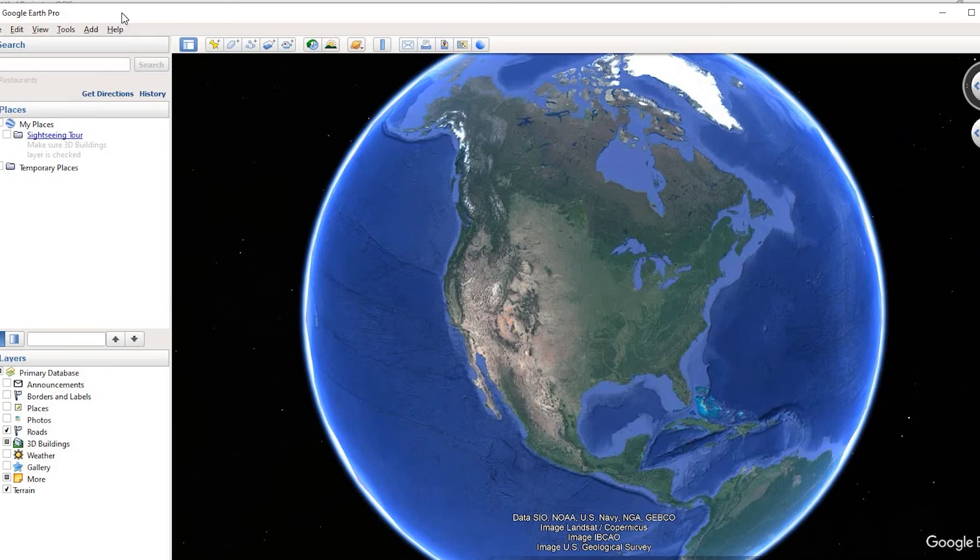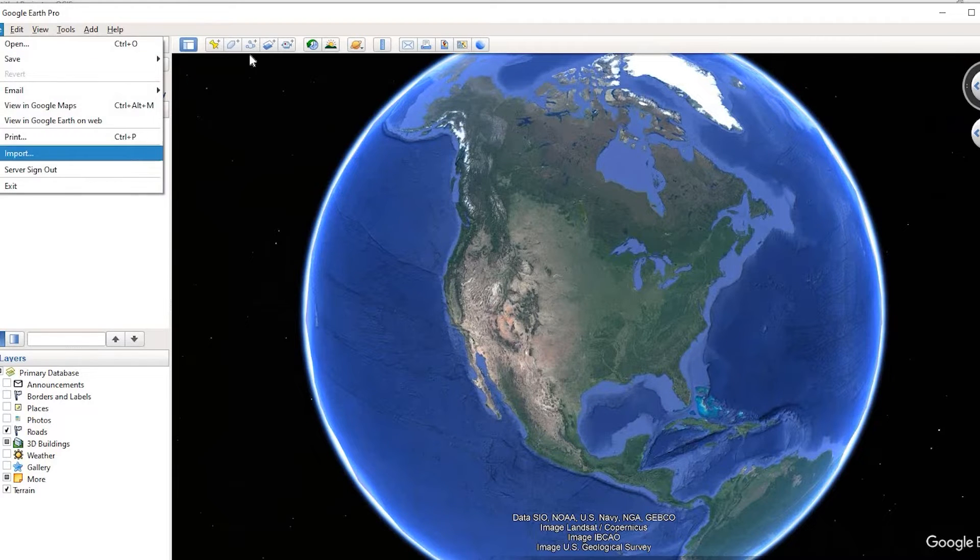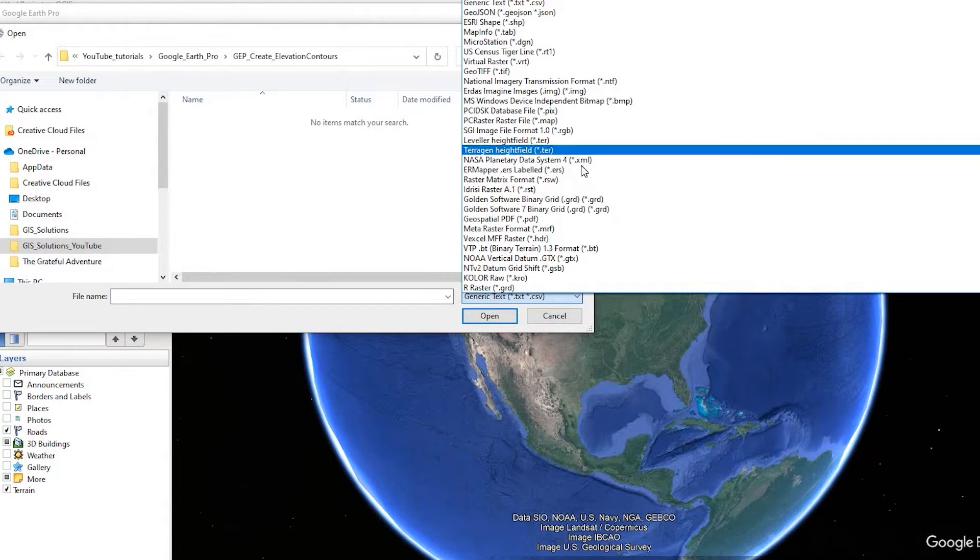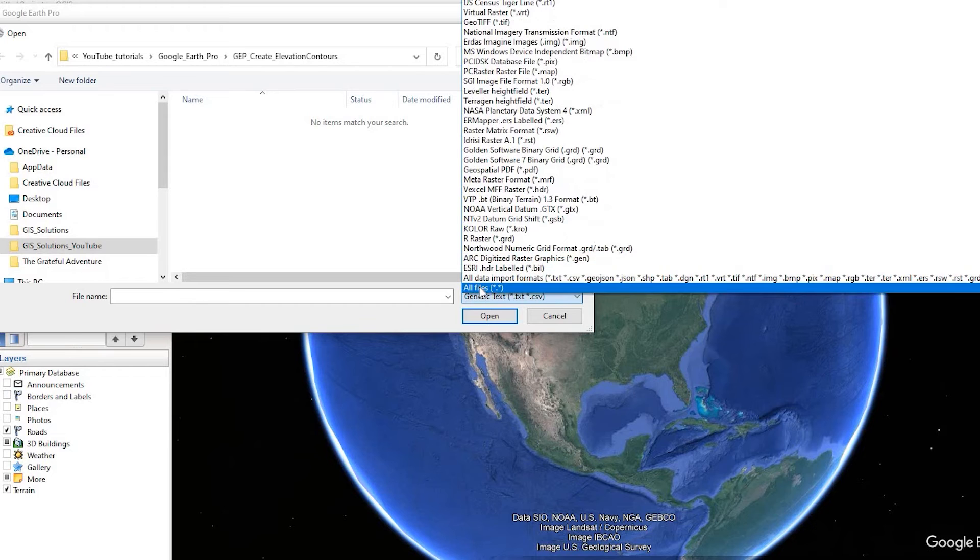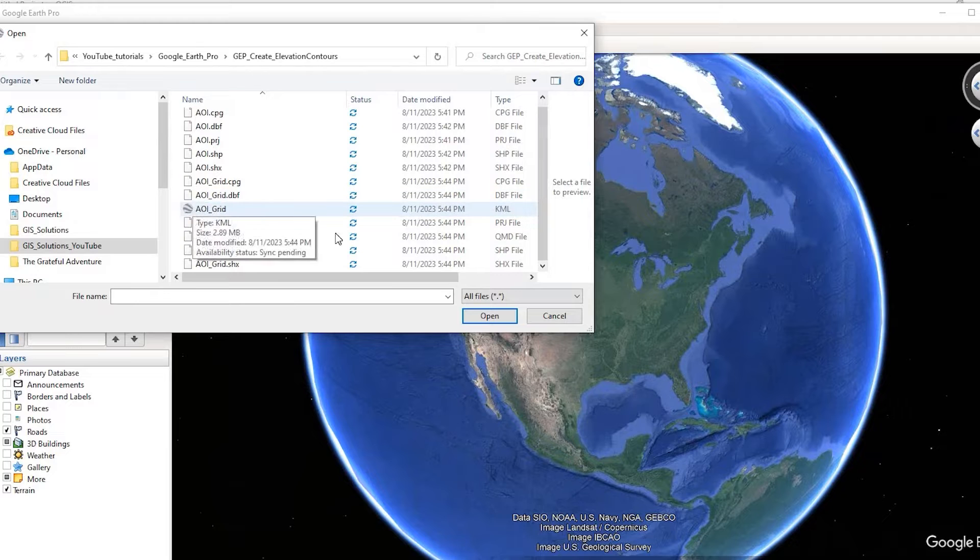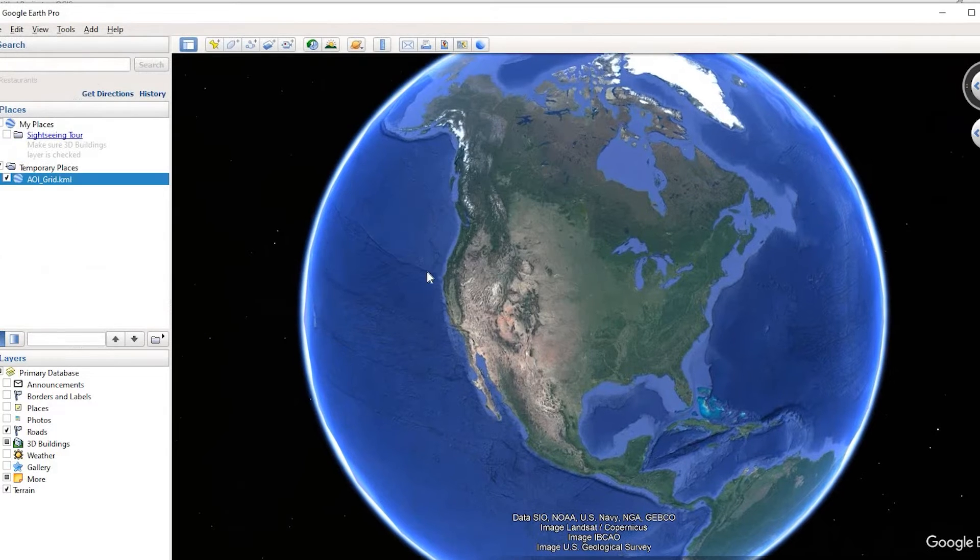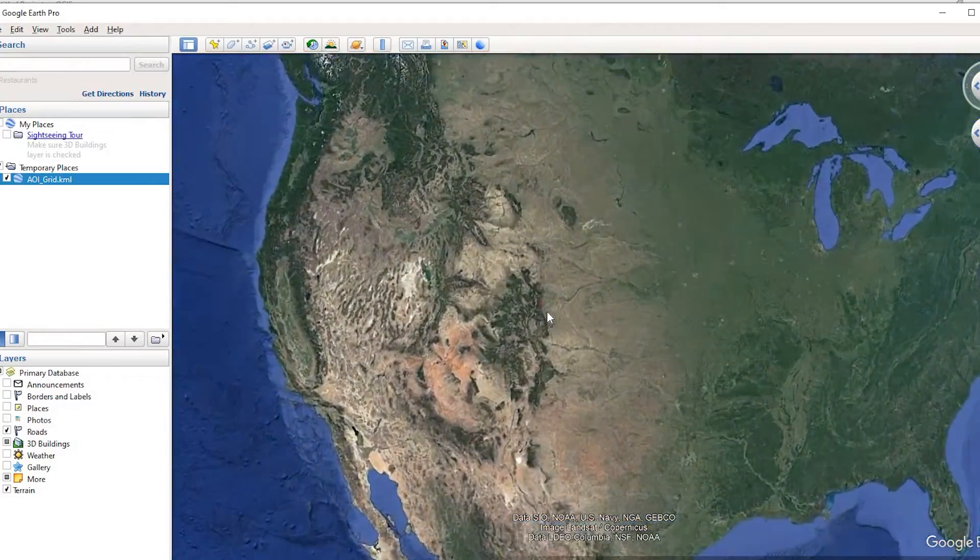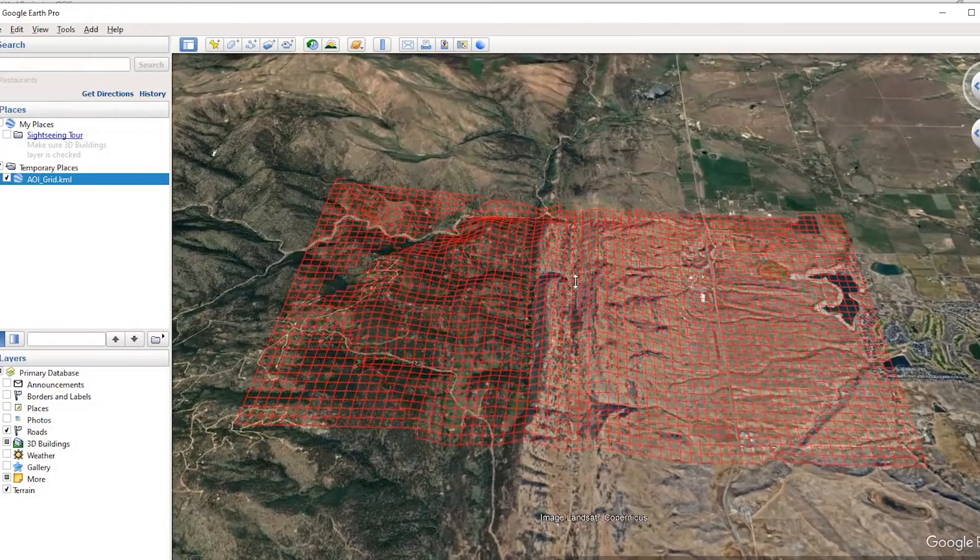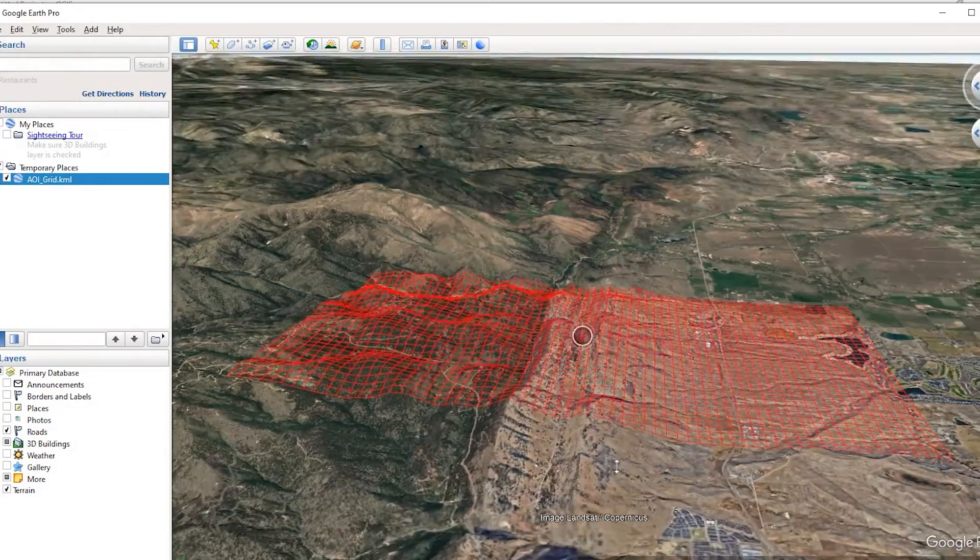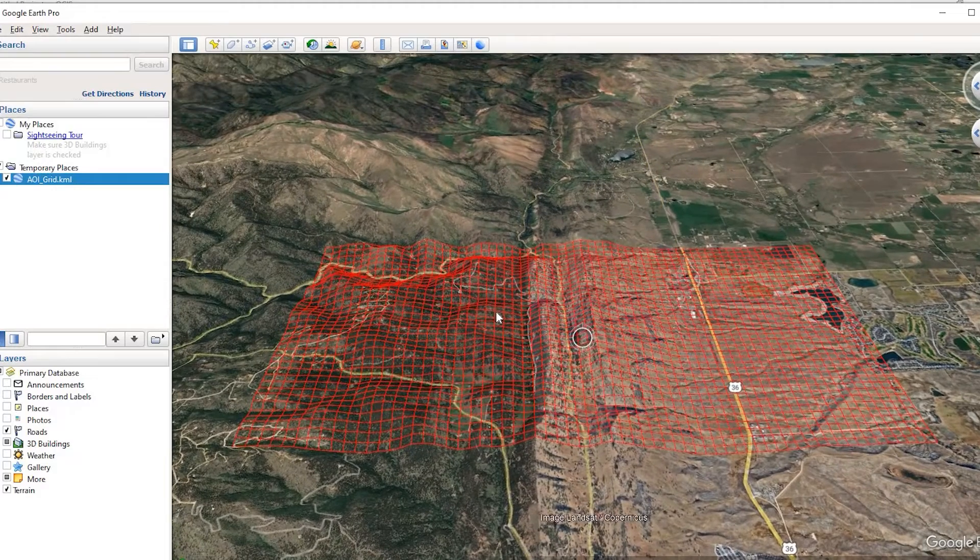So if I come over here to my Google Earth Pro and come over here to File, Import. And in my project folder, I'm looking for, you can just say on the very bottom, say All Files. It kind of helps see what you have. So I have my area of interest grid. I'm going to select that and say Open. Now it's going to zoom to my area of interest. There we go. So you can see the topography around that.